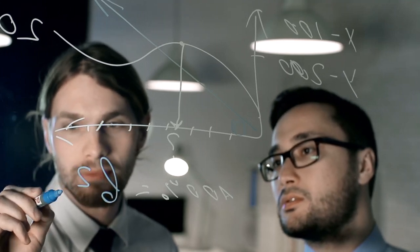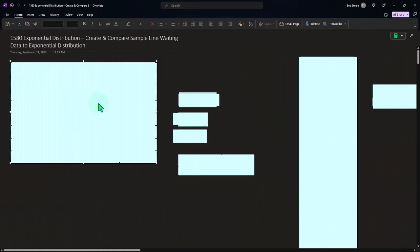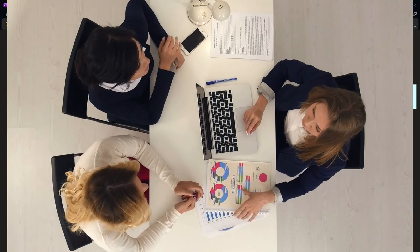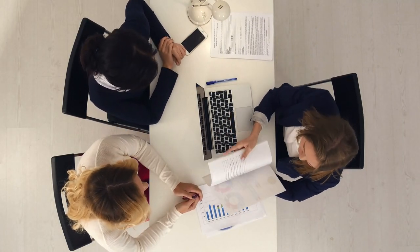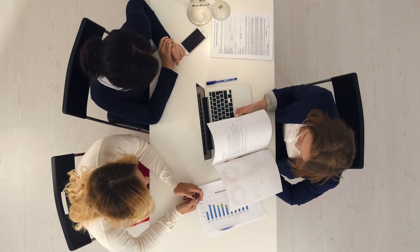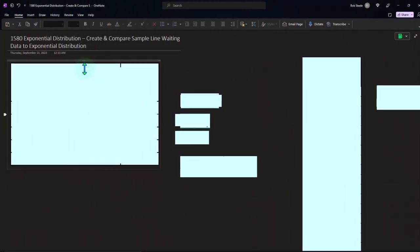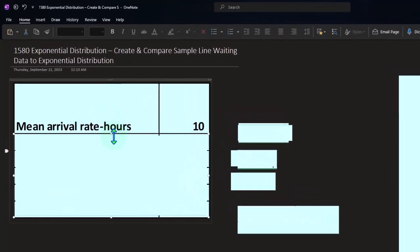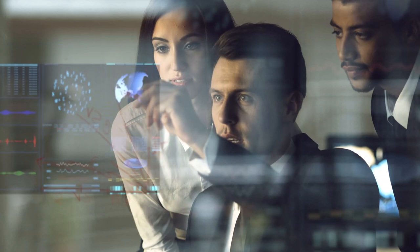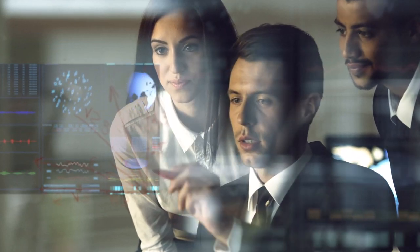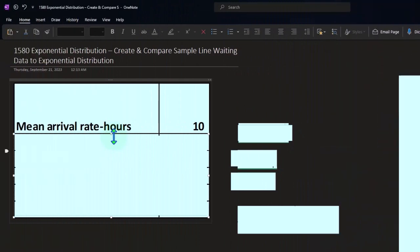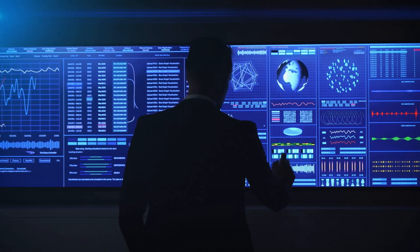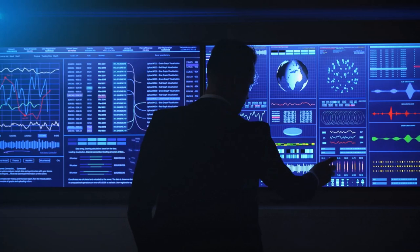With the exponential distribution, we flip things on their head — asking what the average inter-arrival time will be between the next arrival. In a line-waiting situation, it can be a little difficult to envision how the exponential distribution fits in. So now we're going to do a problem similar to what we did for Poisson and binomial, generating random numbers equivalent to going out and collecting real data, so we can compare it to the exponential distribution curve.